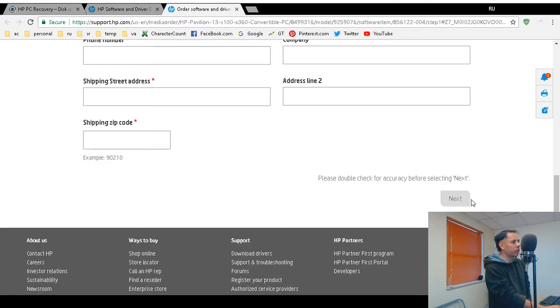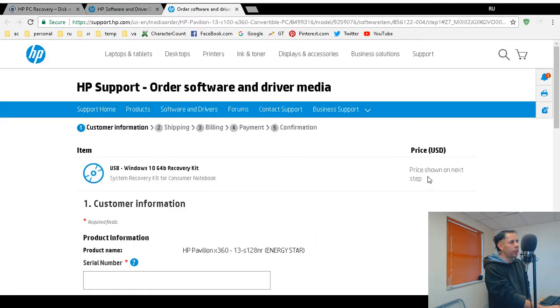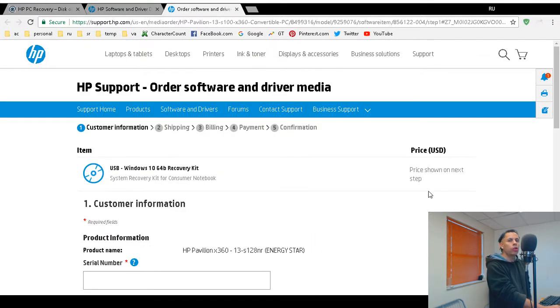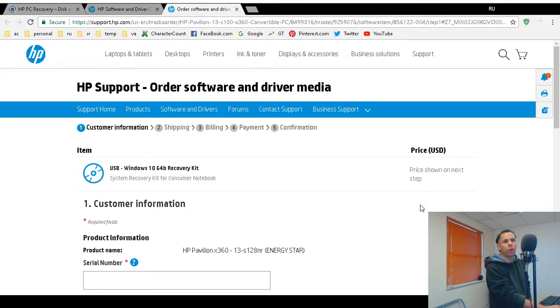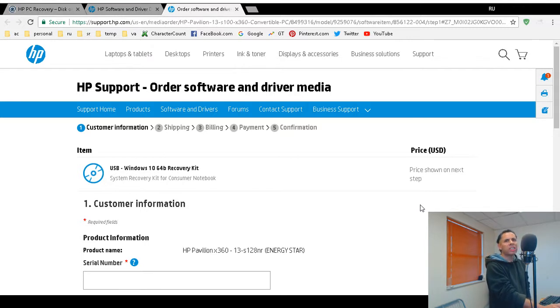The red asterisks are mandatory, those fields. Then after entering this information, you would click on next. And at the top, it says here price shown on next step. So you do not have to go through this entire order process. If you just want a quote, you're just curious.